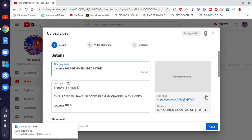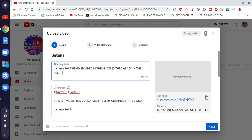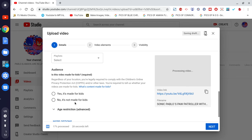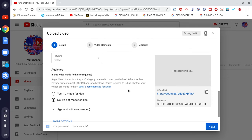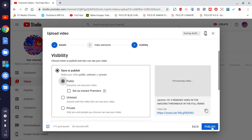Now make sure you check the setting — it's not made for kids, just keep that unchecked so YouTube learns that. Then hit Next, Next again, and then Publish.